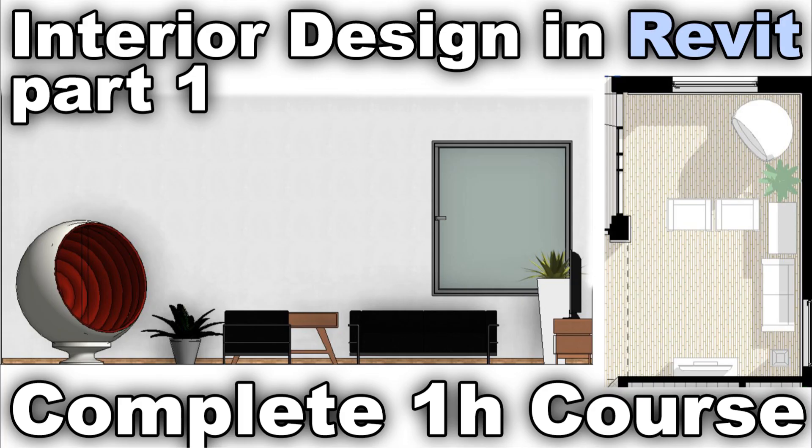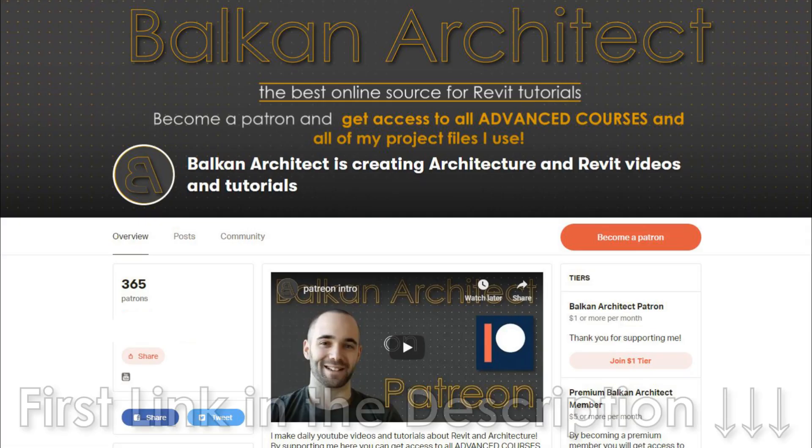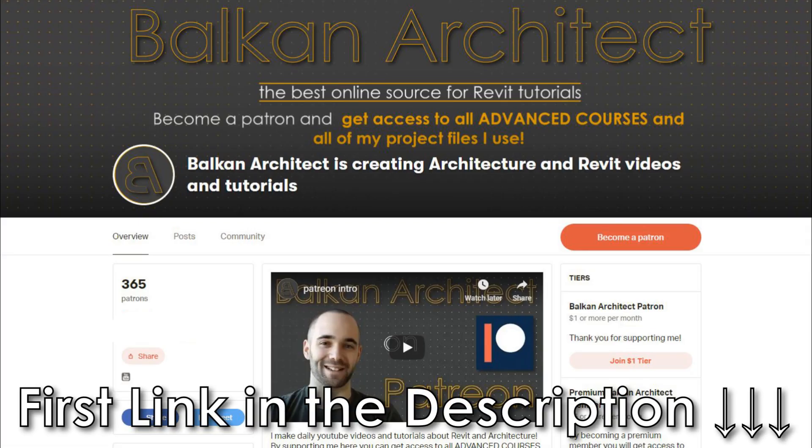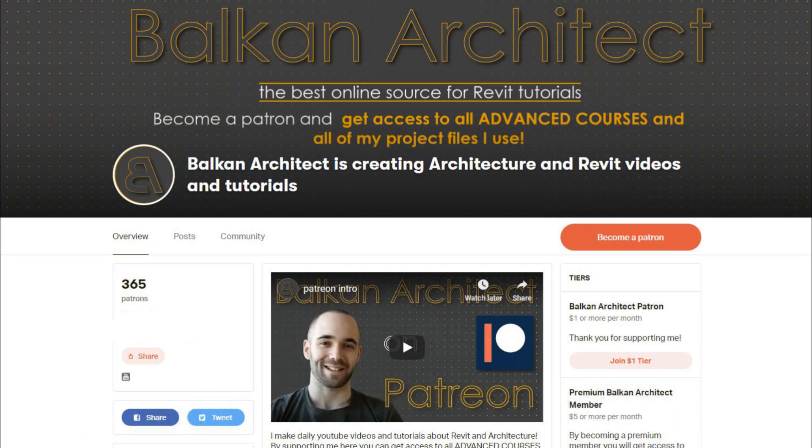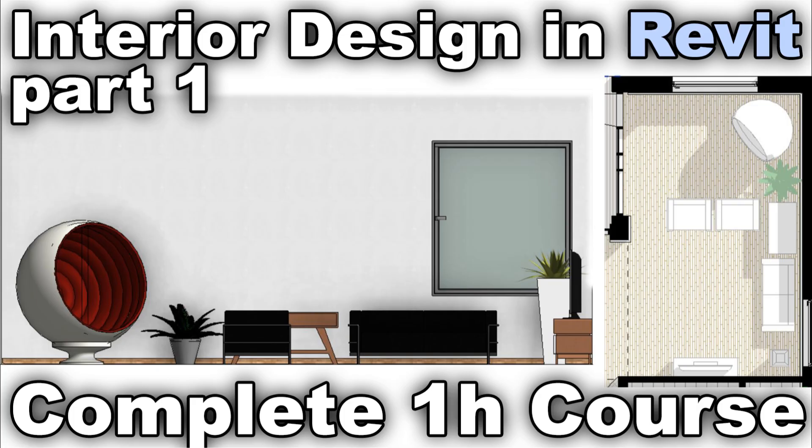What's going on guys, Balkan Architect here and in this week's course on my Patreon I'm going to be covering the topic of interior design in Revit. Well actually it's a broad topic but in this week's one hour course we're going to be going over just some of the tips and tricks and best practices that I like to use while working on interior design in Revit.